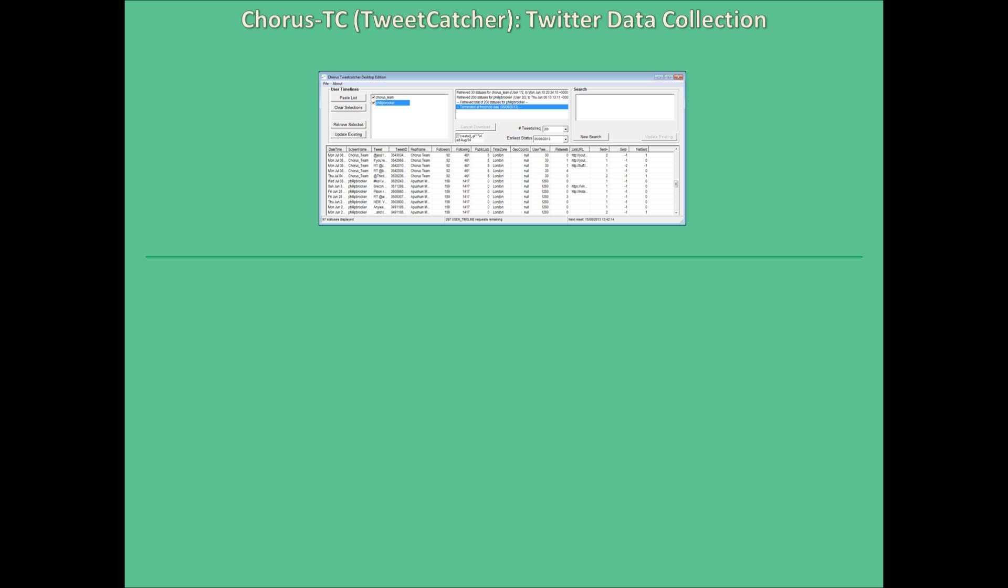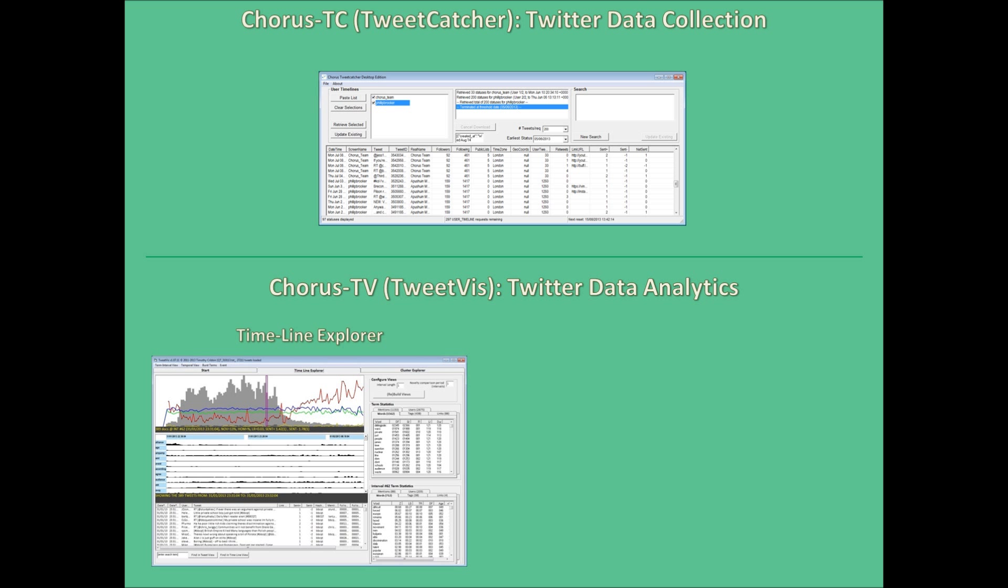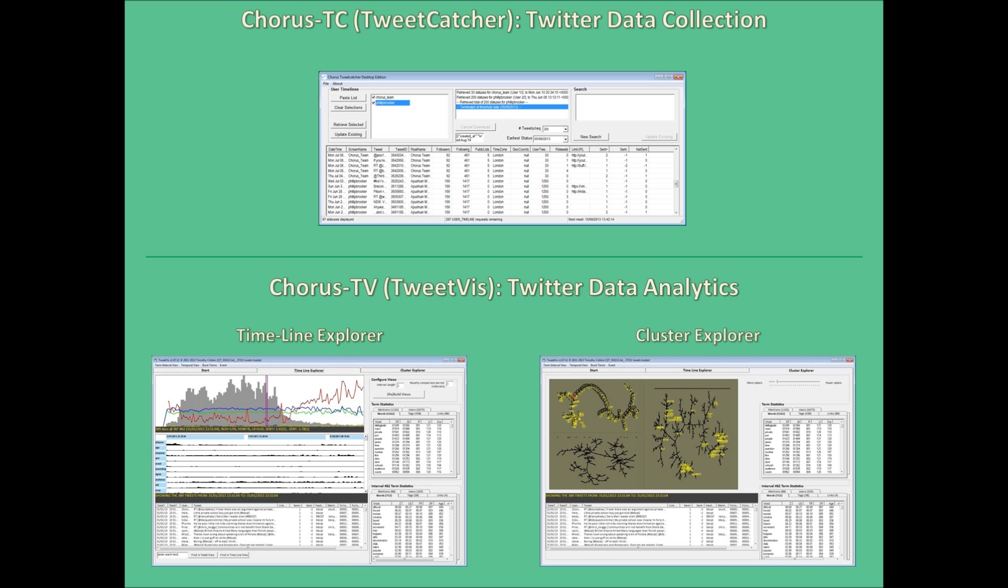As an overview, this video aims to demonstrate the various software components that make up the Chorus package. First I'll talk about how you can collect data from Twitter using our TweetCatcher program, also known as Chorus TC. Then I'll move on to how you can analyse that data in our visual analytics program TweetViz, or Chorus TV, which features two different ways to view your data: the Timeline Explorer and the Cluster Explorer.